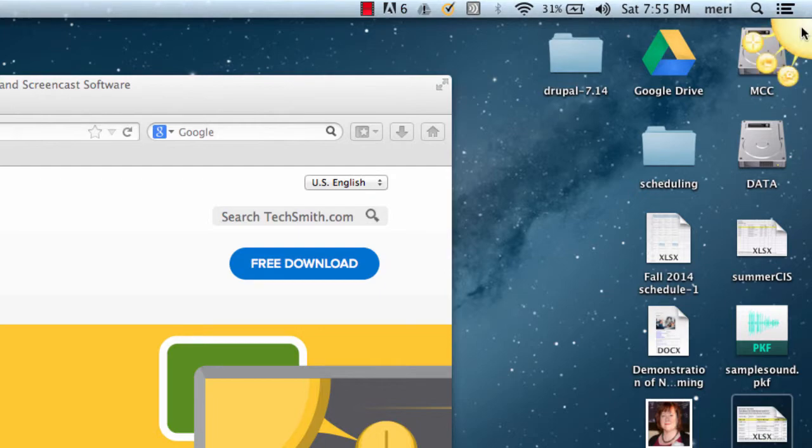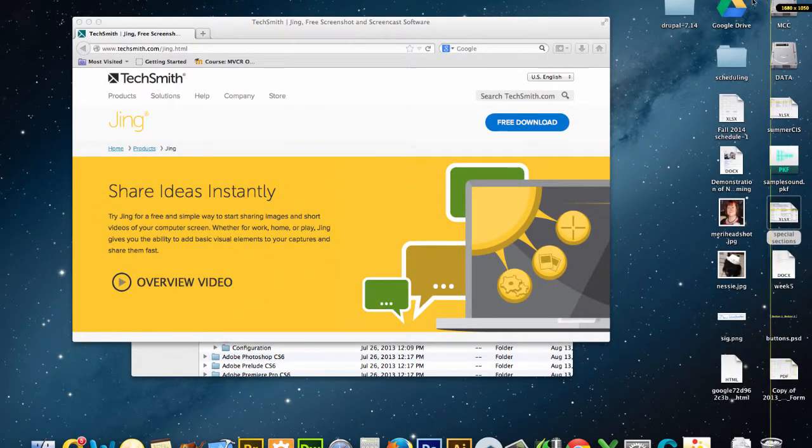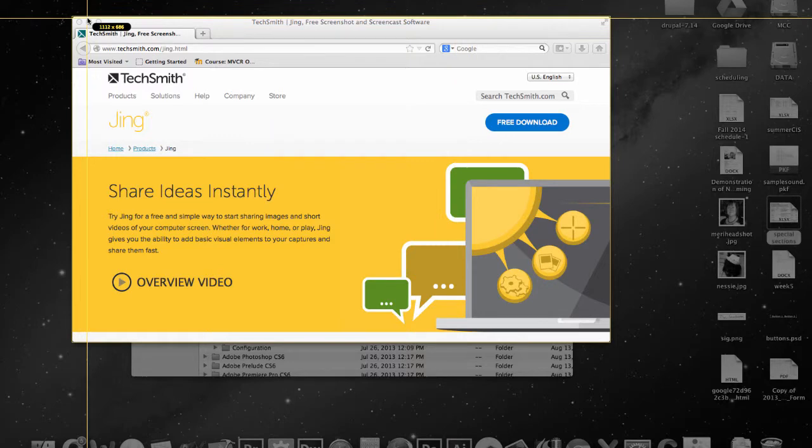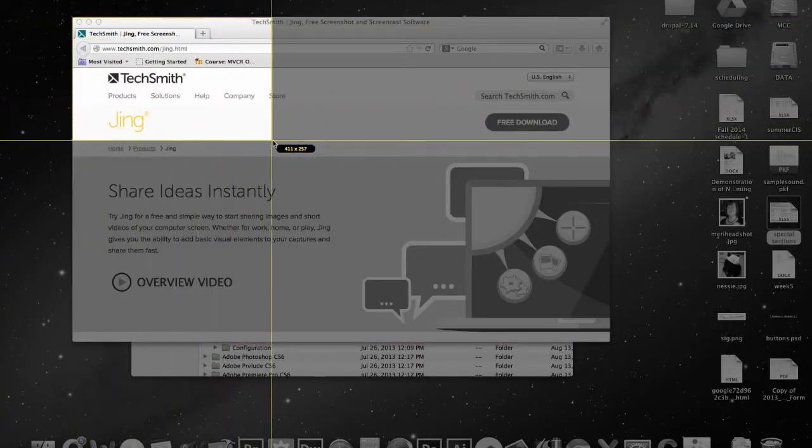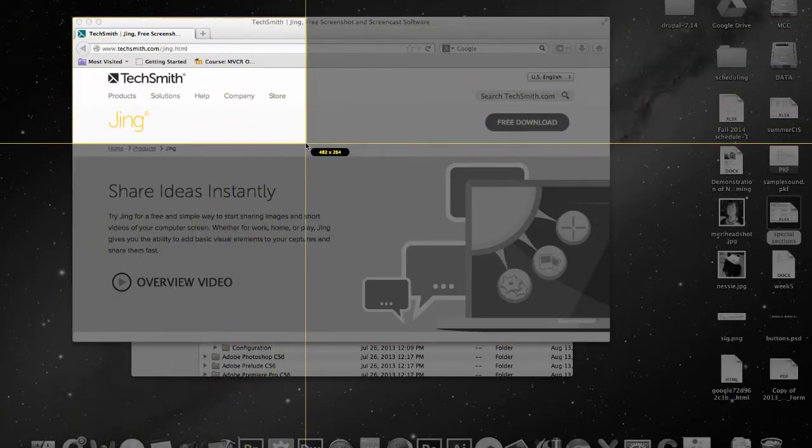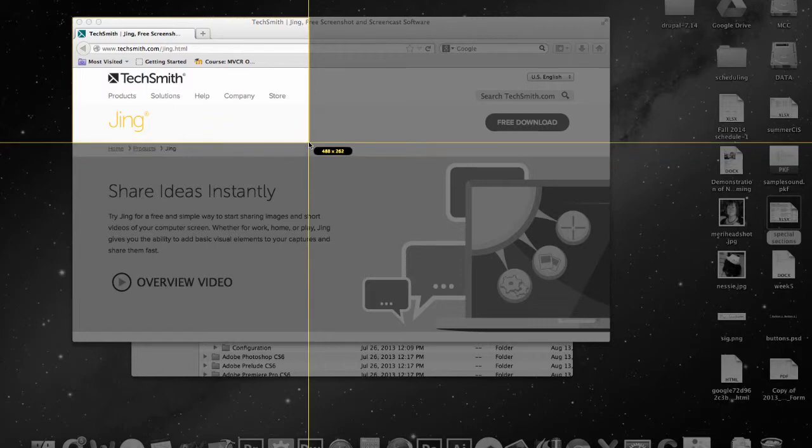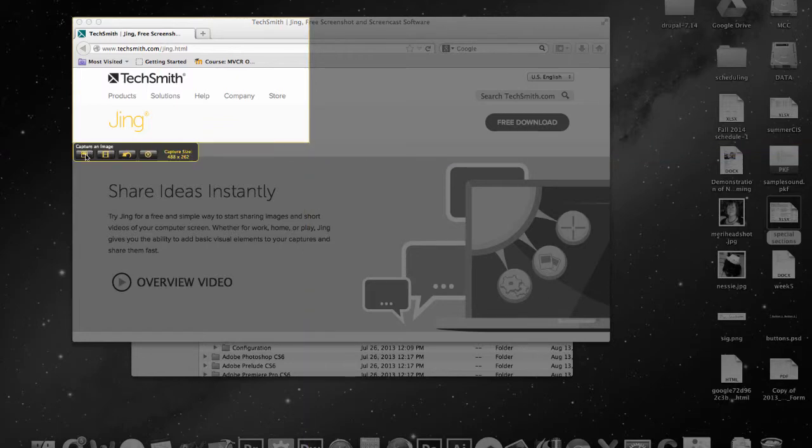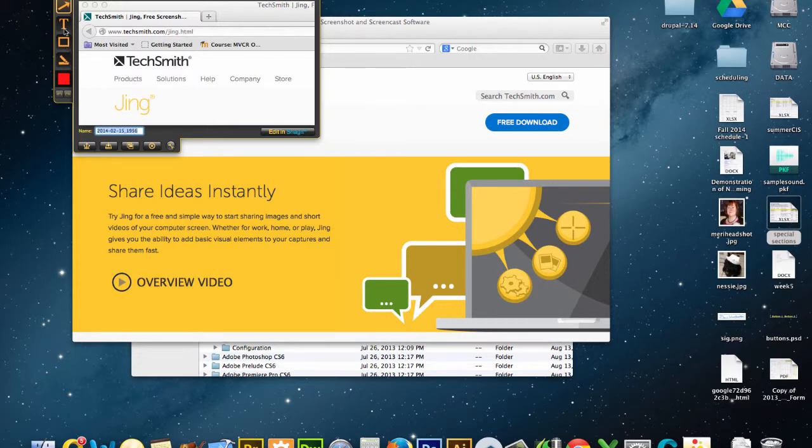When I want to take an image, I'll just use the little capture icon and I will draw a box around whatever I want to capture. Then I'll hit the capture image button and then I can make edits to it.